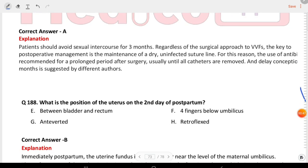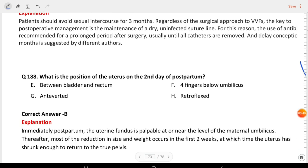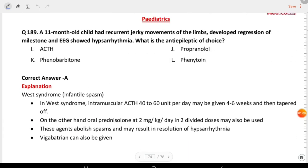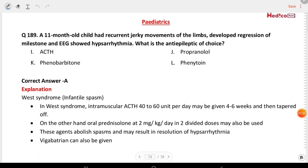Next question: what is the position of the uterus on the second day of postpartum? The answer is four fingers below the umbilicus. Next question — pediatrics: an 11-month-old child had recurrent jerky movements of the limbs, developed regression of milestones, and EEG showed hypsarrhythmia. What is the anti-epileptic drug of choice? The answer is ACTH. This is West syndrome.